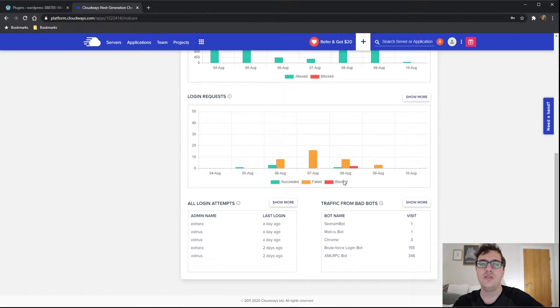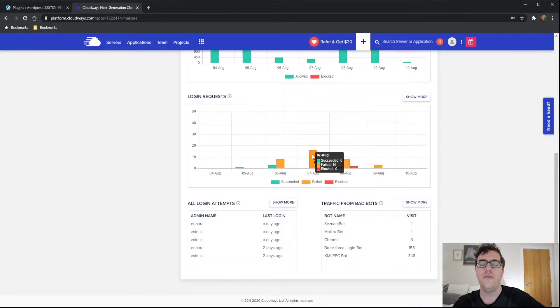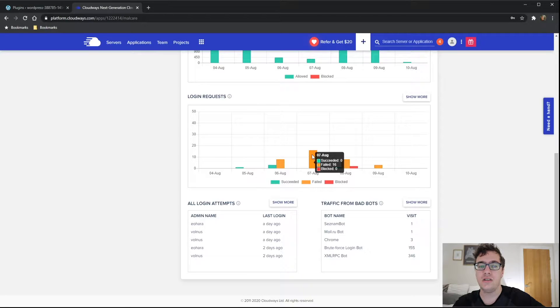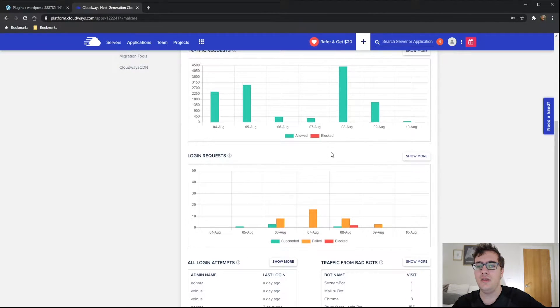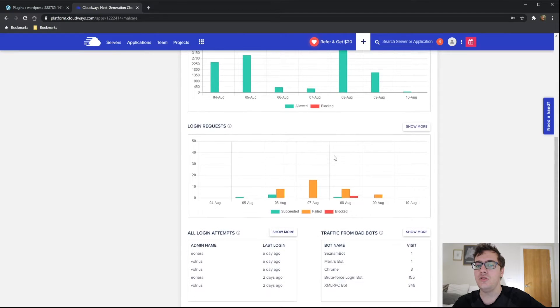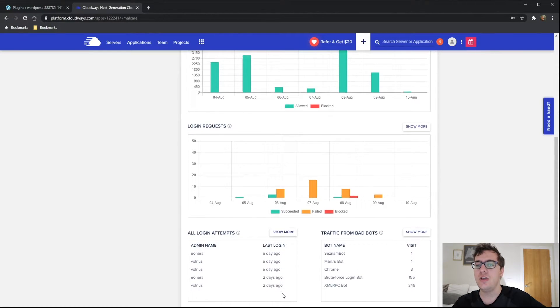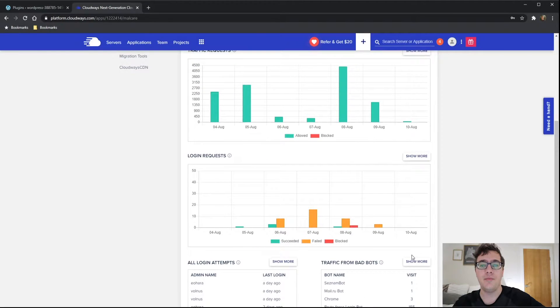is it integrates so nicely with the admin panel that you can get very useful data. So as you can see, on the 7th, there were 17, 16 failed login attempts. I don't know when the 7th was, but I don't honestly think I failed that much trying to log in. But as you can see, you can get login attempts by the username and you can get information on the bad bots that were visiting.